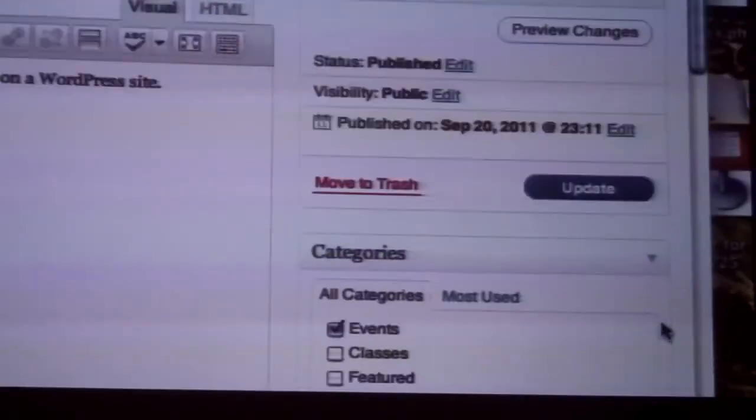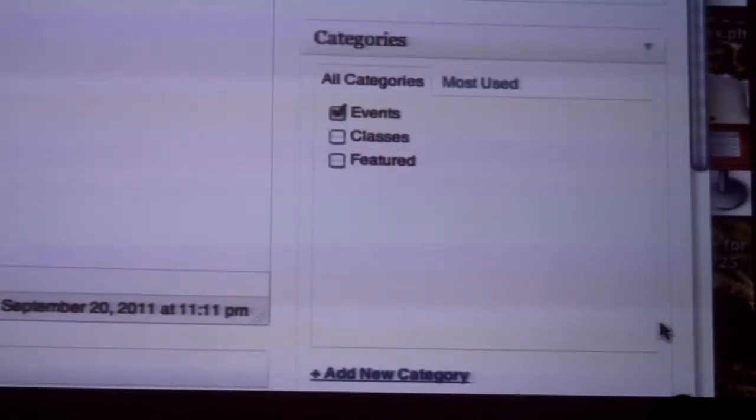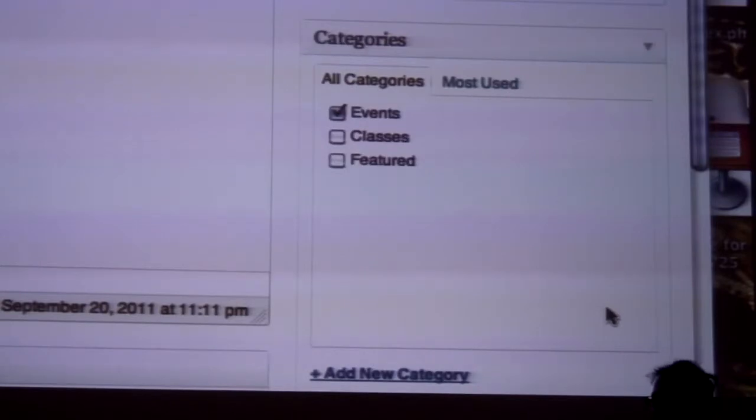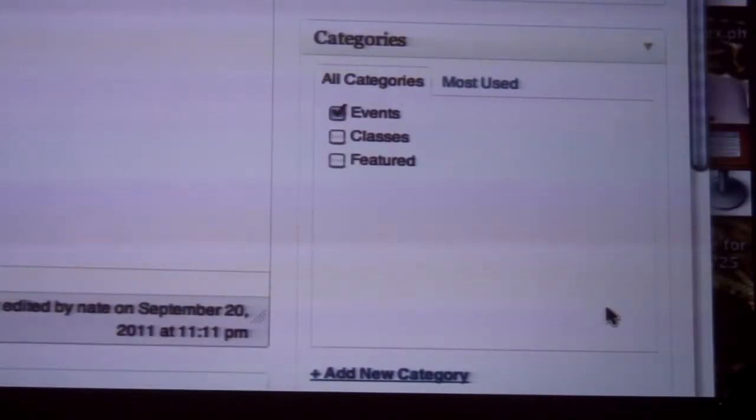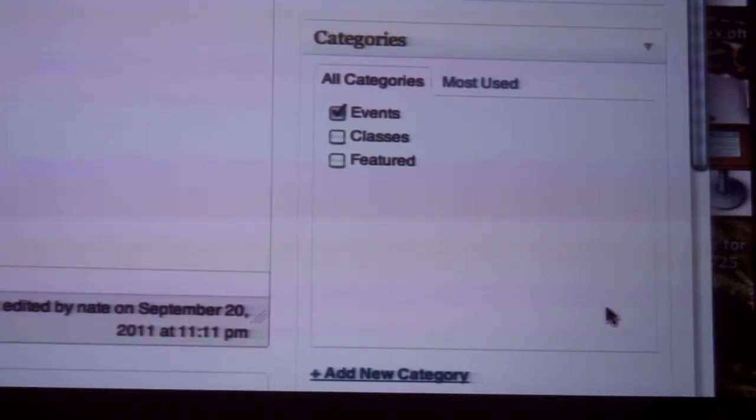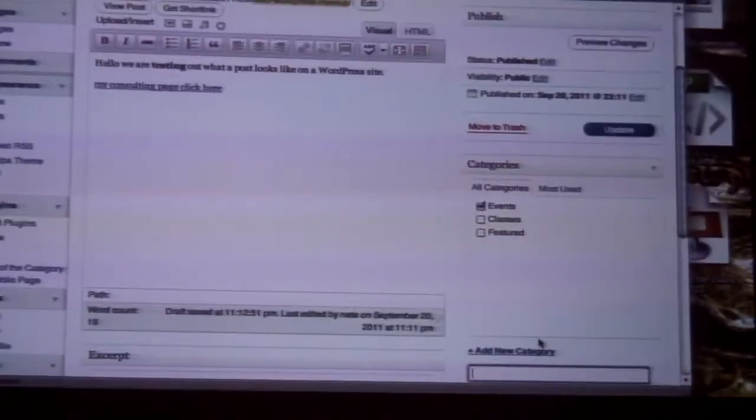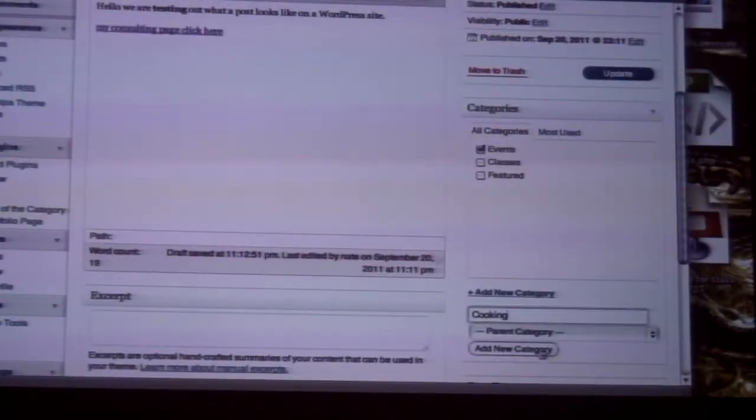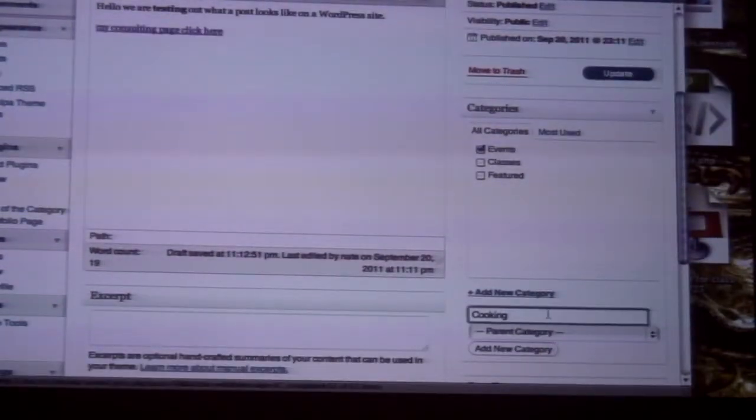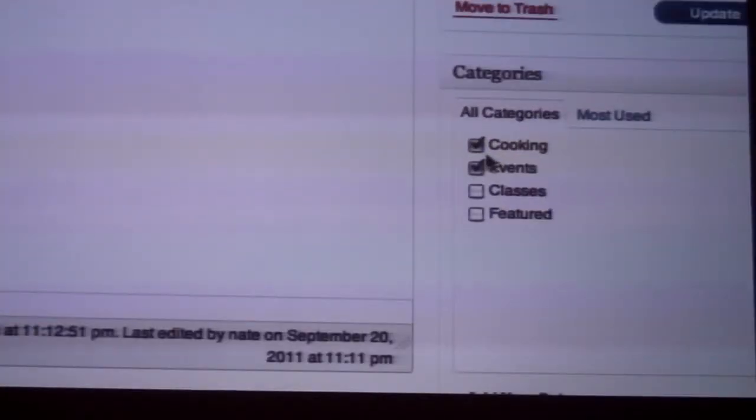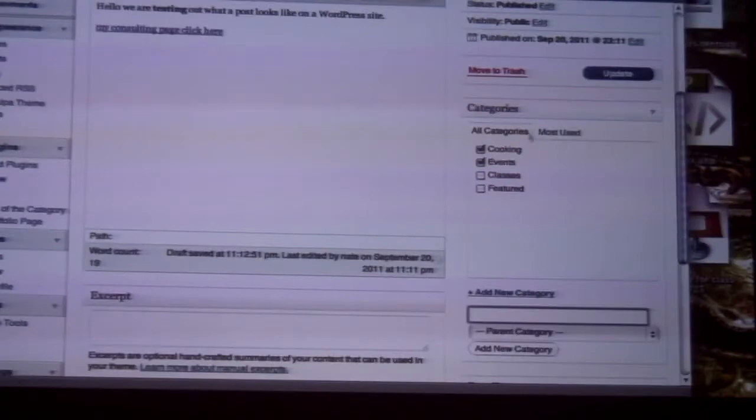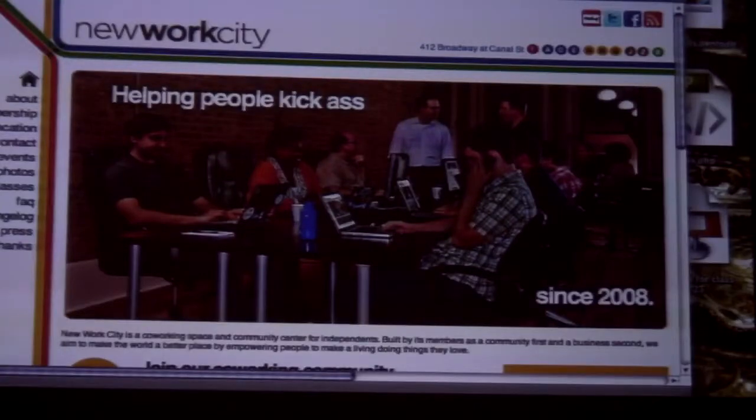One is called categories. And categories are really just made by you. When you install WordPress, it's going to give you one category which is uncategorized. But let's say that a big focus of your blog is going to be cooking. You can add a new category and you can call it cooking. And you can check that category, and it's going to file it under cooking. And that actually has more than just categorization value, it actually makes it easier to find later on.